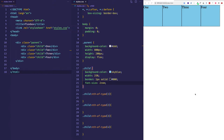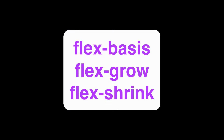In this final video of this CSS Flexbox series, we're going to be taking a look at three very closely related properties available on flex child items, and those are called Flex Basis, Flex Grow, and Flex Shrink. So let's get into it.